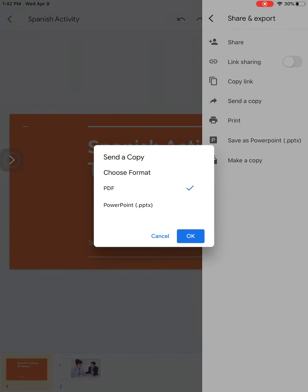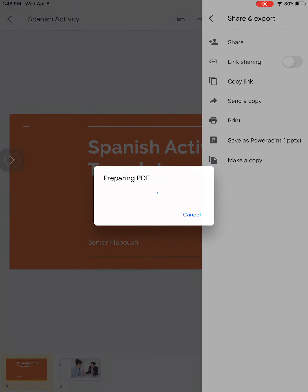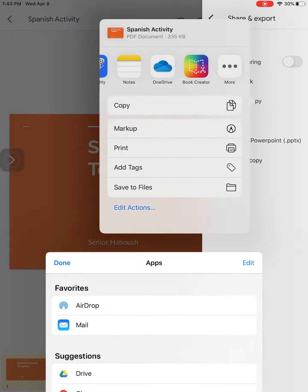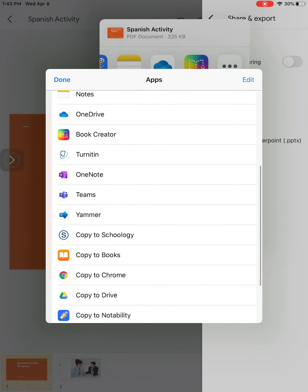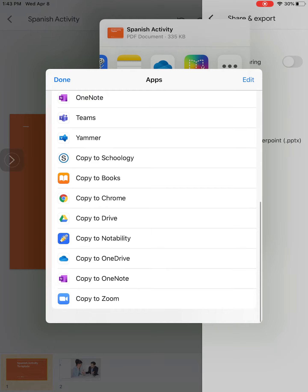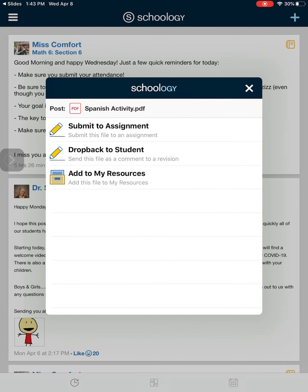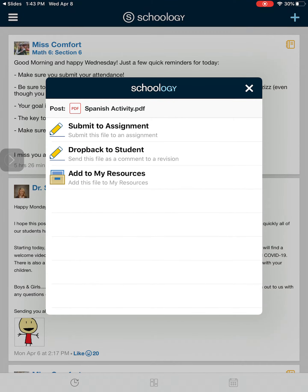Let's do that again: send a copy, PDF, okay. And what I'm going to do now is find my Schoology app. So here it says copy to Schoology. I'm going to click on that and it's going to open up the Schoology app.